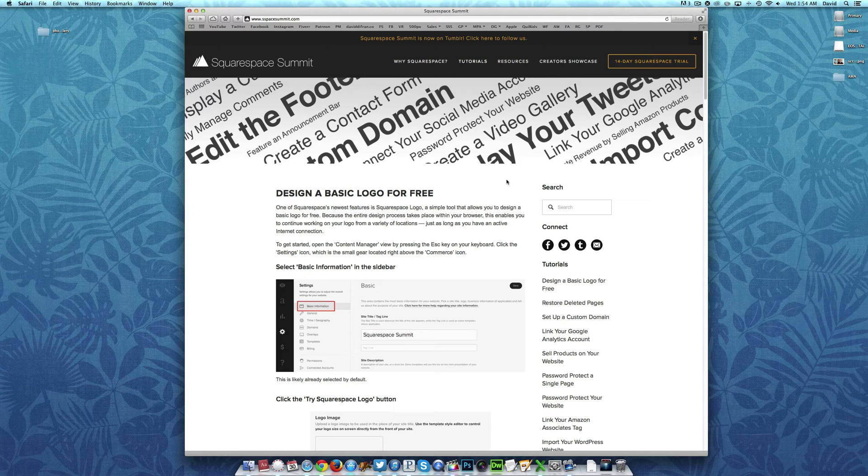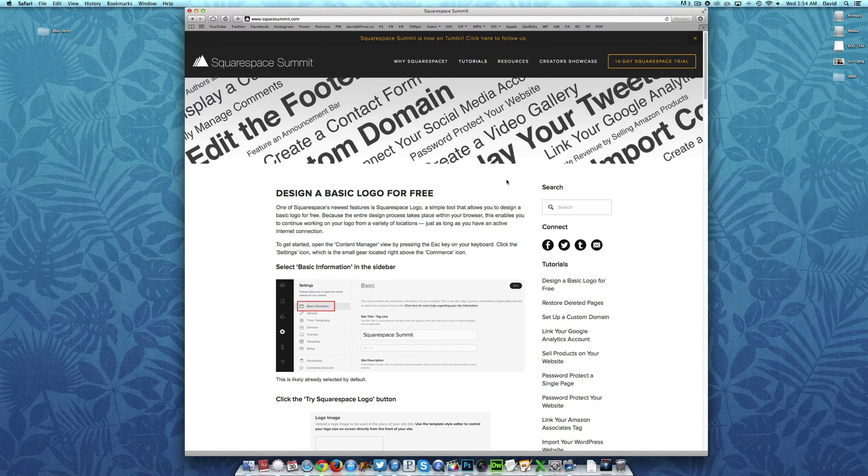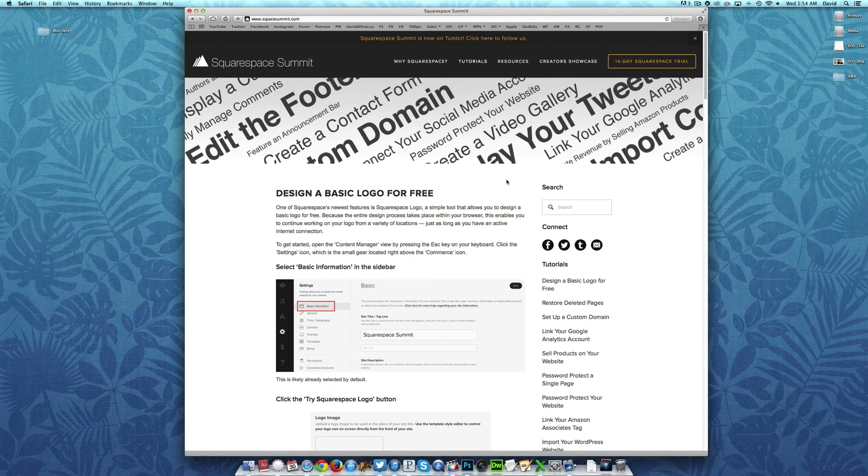So in today's tutorial, we are going to quickly walk you through the process of how to customize your blog's settings.